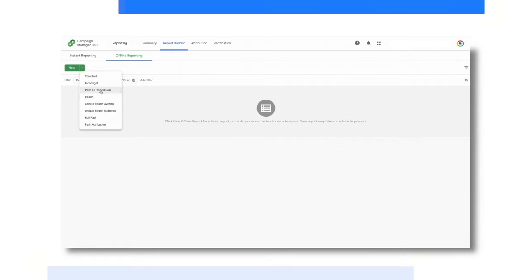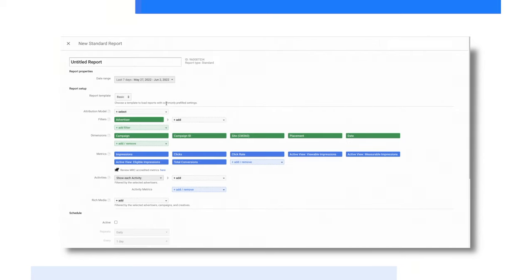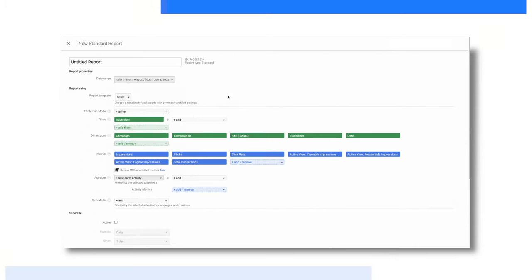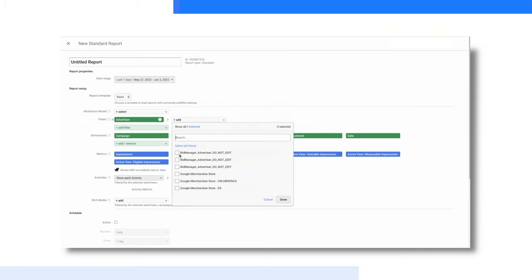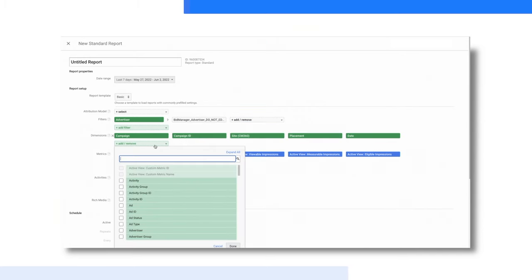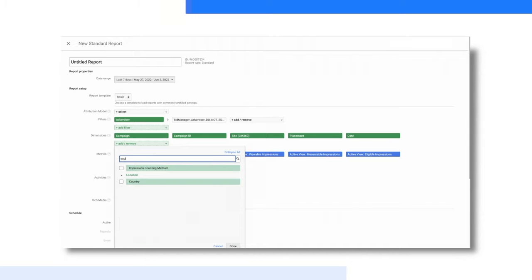Within each of the reports, you'll find templates preloaded with common settings. Once you choose a template, you can add in filters to narrow down to select advertisers, campaigns, or other options by selecting Add Filter. You can choose to run the report using the templates as is, or you can add or remove additional metrics or dimensions. You can even reorder them so they appear in a different order on your report. Then, once you are all set, you can run it right away or schedule it on whatever schedule you need. You can even add in others.